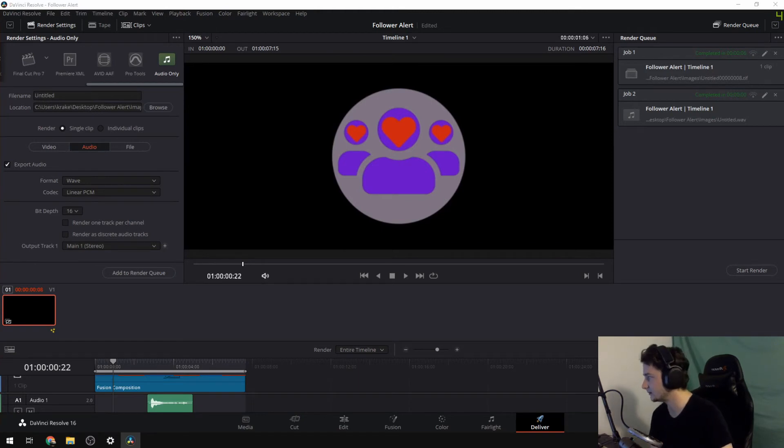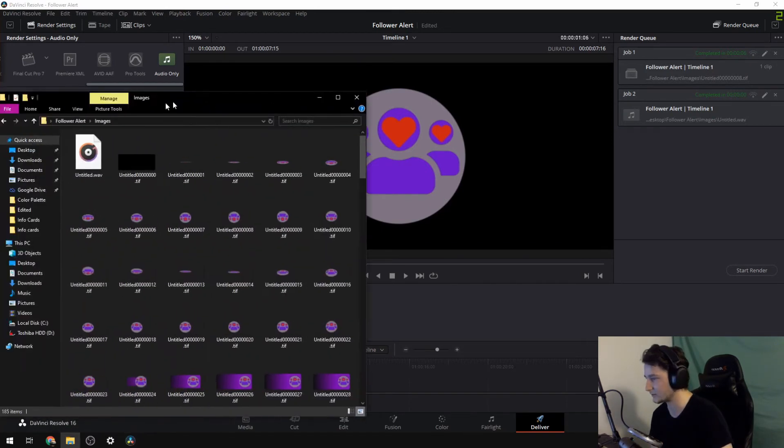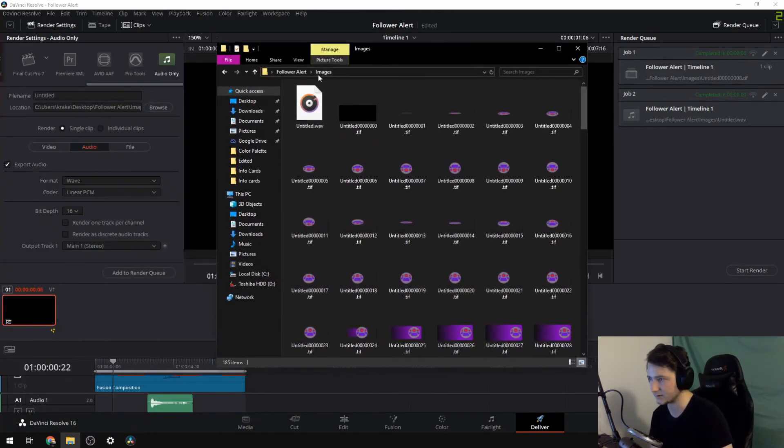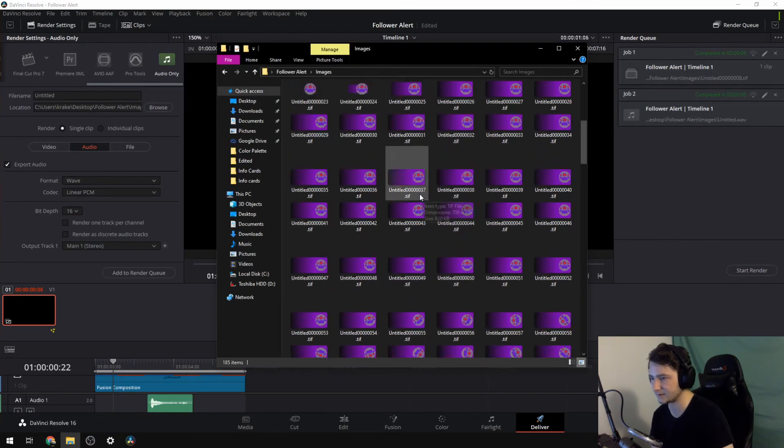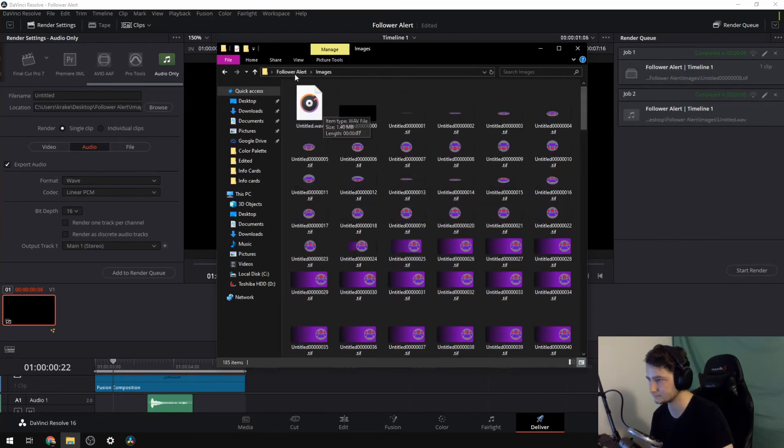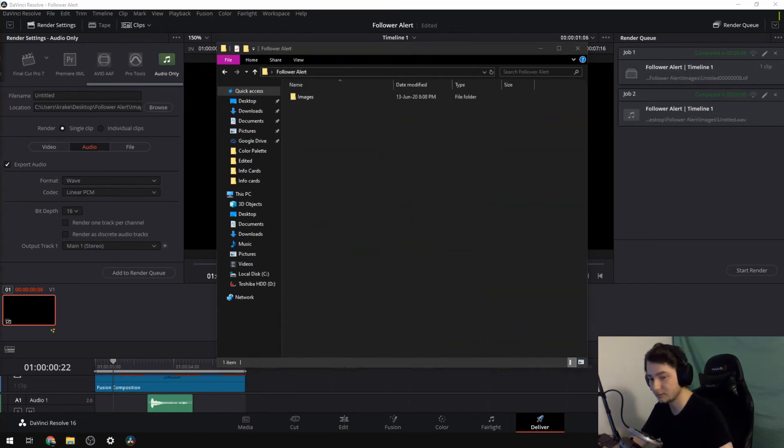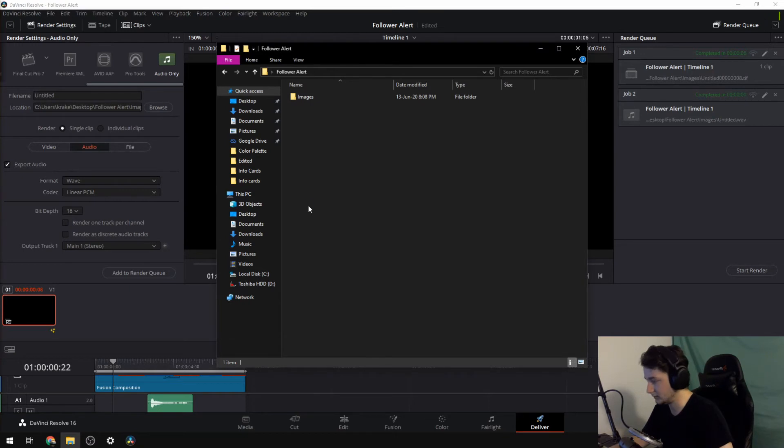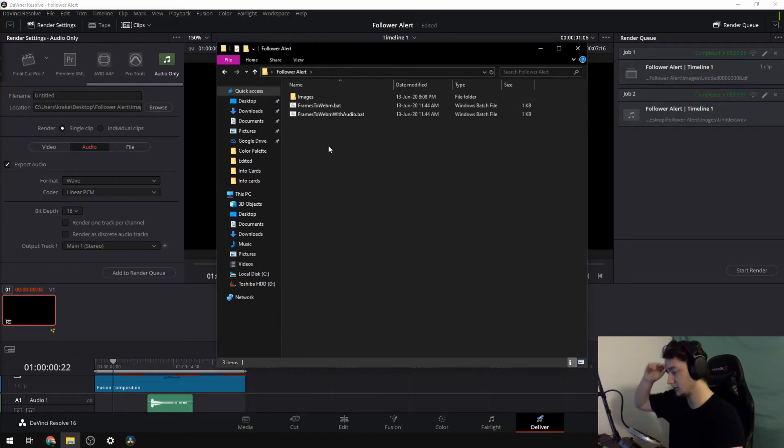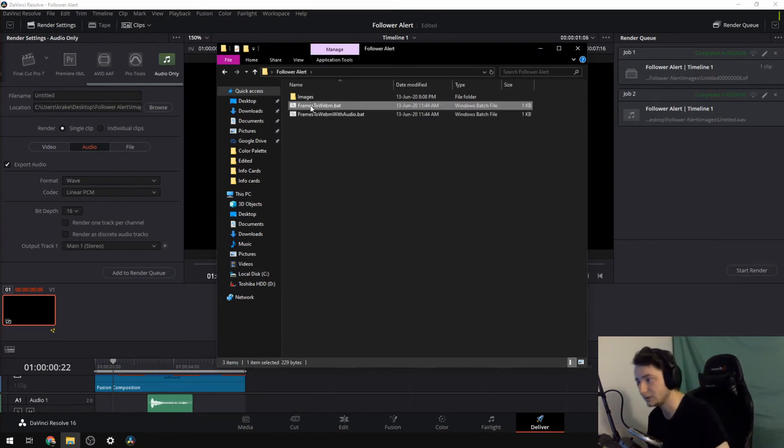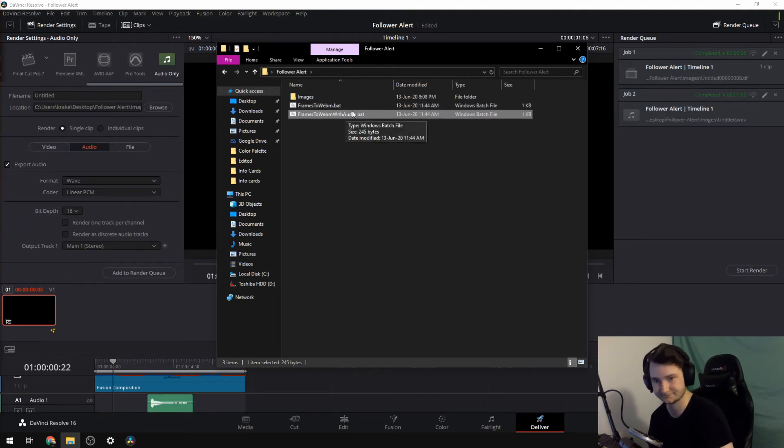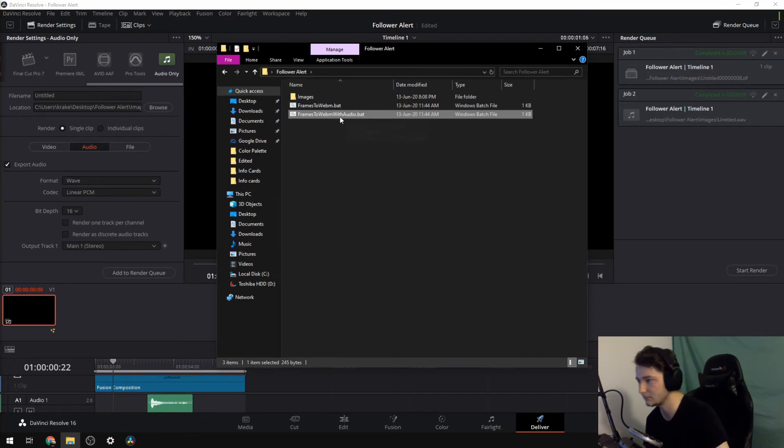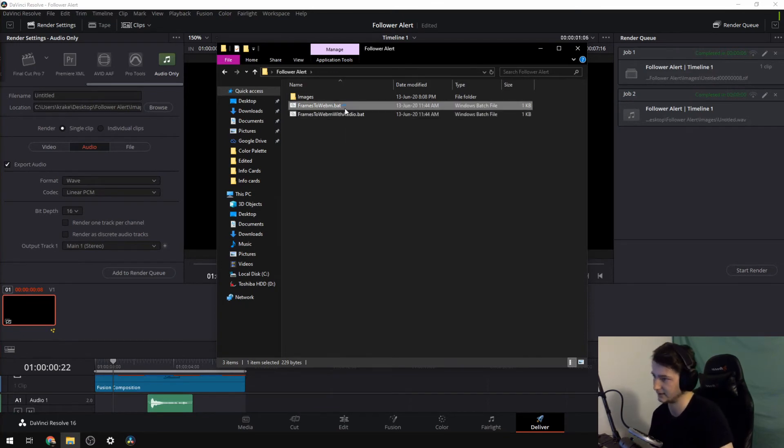So what we can now do is that we go into our folder, our images folder, as you can see, and then we have everything in here. So what we then want to do is that we want to get a hold of these two or at least one of these. So if you don't have any audio, what you want to do is use this one. If you do have audio, you want to use this one, which is evident by the names.